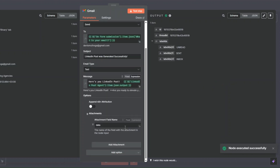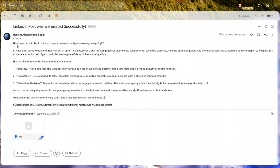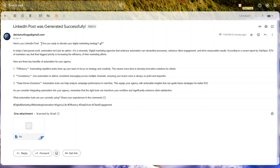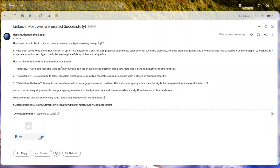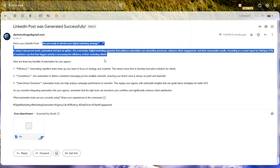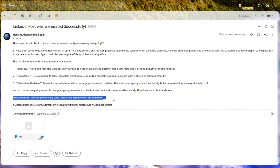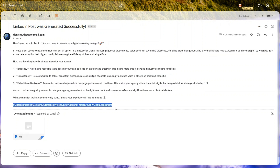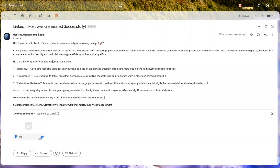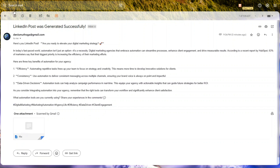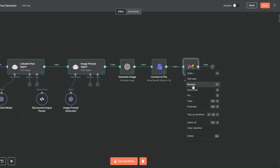We can see we sent ourselves the post and our image. The LinkedIn post generated has an incredible hook, incredible body, and a call to action with relevant hashtags. We're also sending ourselves the generated image as an attached file, which is awesome. I'll come back to canvas and rename this node to 'LinkedIn Post'.